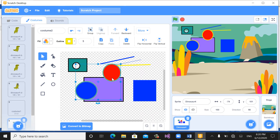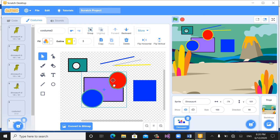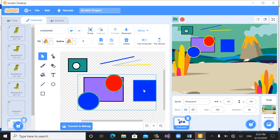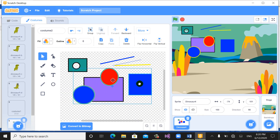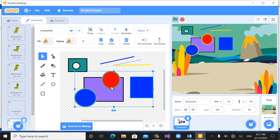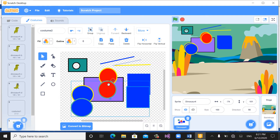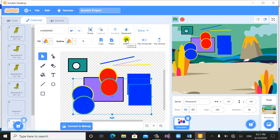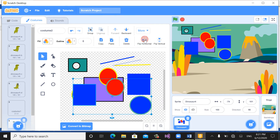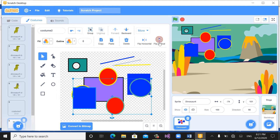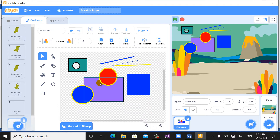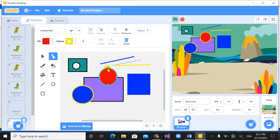Press Shift and select multiple shapes. You can change directions, make copies by clicking Copy and then Paste to create duplicates. You can flip shapes horizontally or vertically, and you can delete shapes. This is a very good tool — the reshape tool.